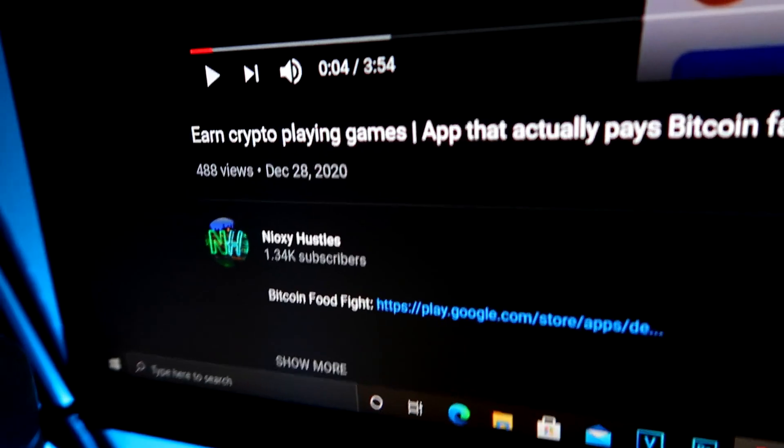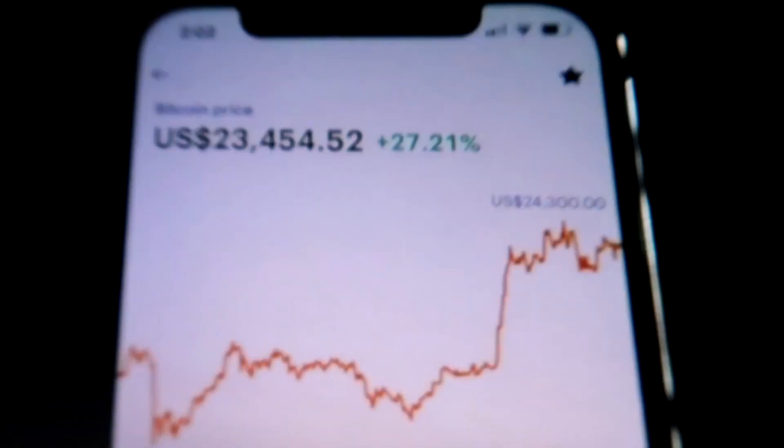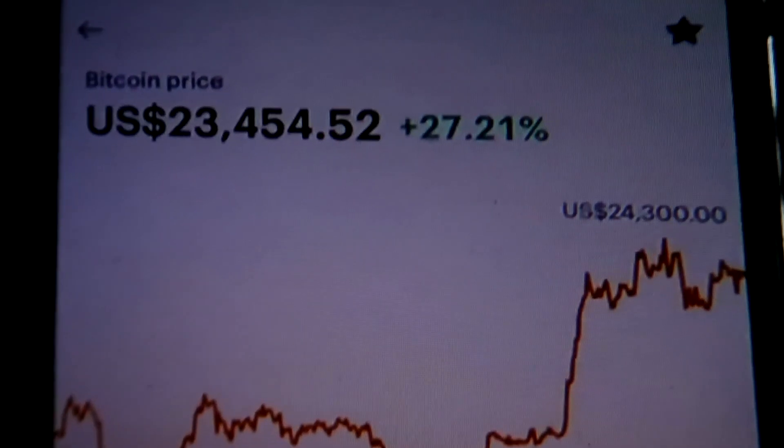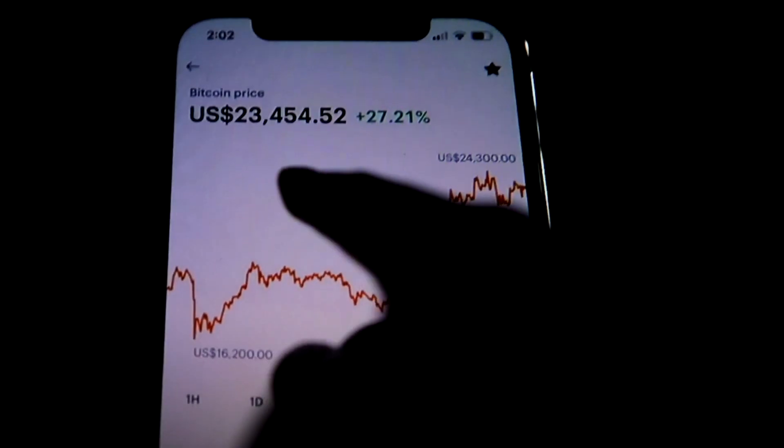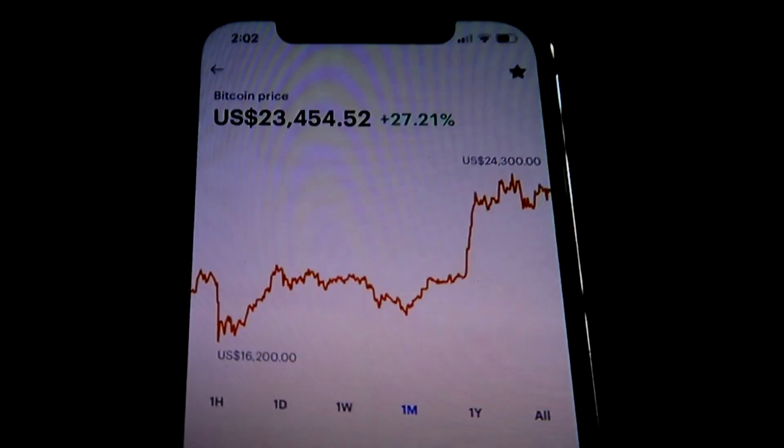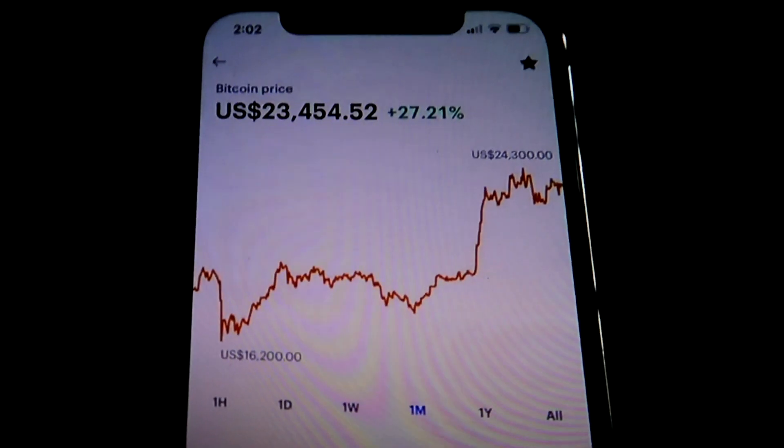So as you guys can see, it's been about a week and the price of Bitcoin was at 23,400 about a week ago.